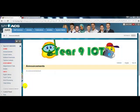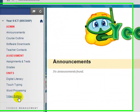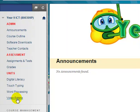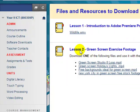In this tutorial we're going to look at how we can apply the green screen effect to video. First of all go to Blackboard, click video editing, then click files and resources to download.